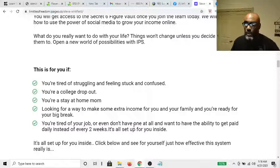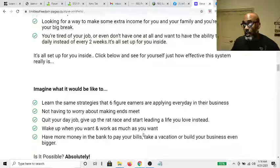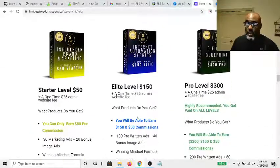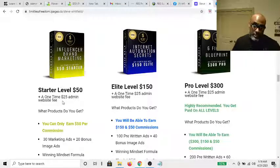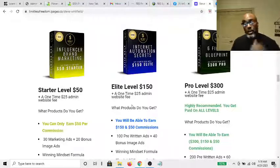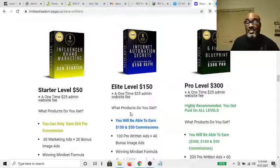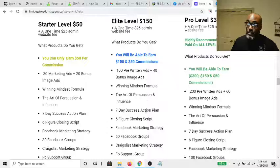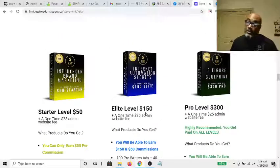We already know you qualify because you're on this video looking for a way to make money online. Here are your three products: you've got Influencer Brand, which is a $50 one-time fee plus an admin fee to get your website set up for you. Then you have the Elite membership called Internet Automation Secrets — a one-time fee at the $50 and $150 levels where you can make $150 and $50 payments over and over.